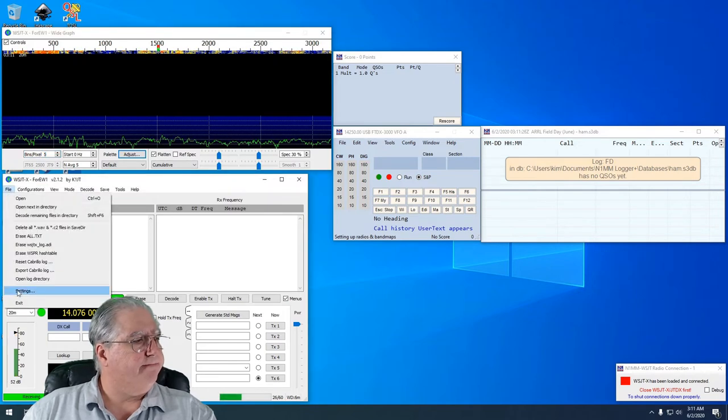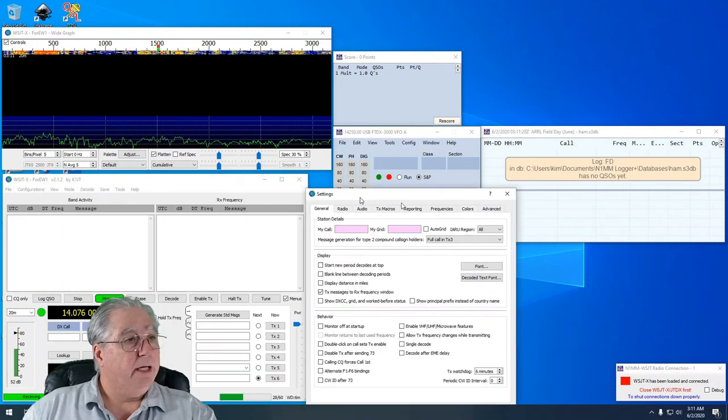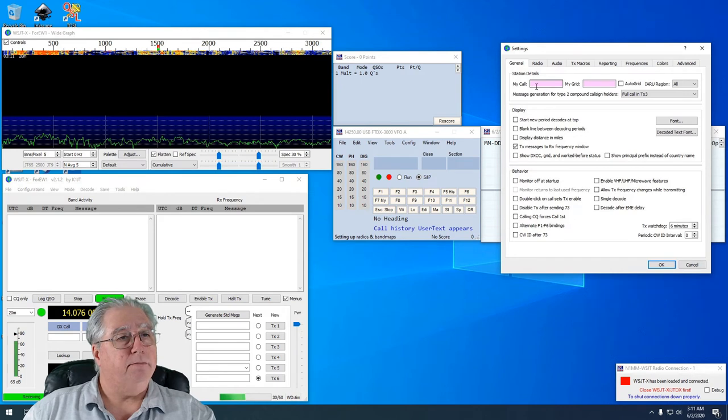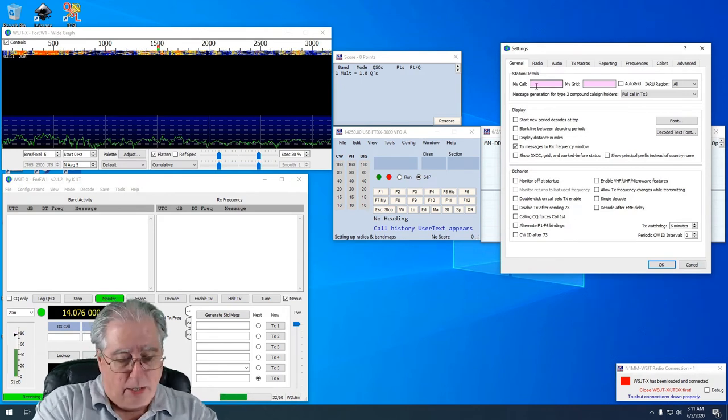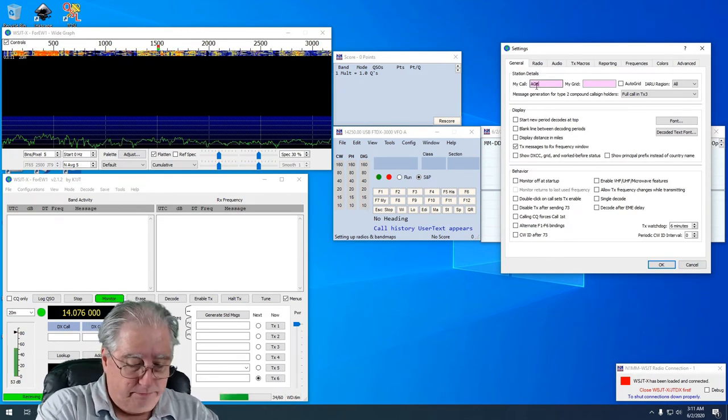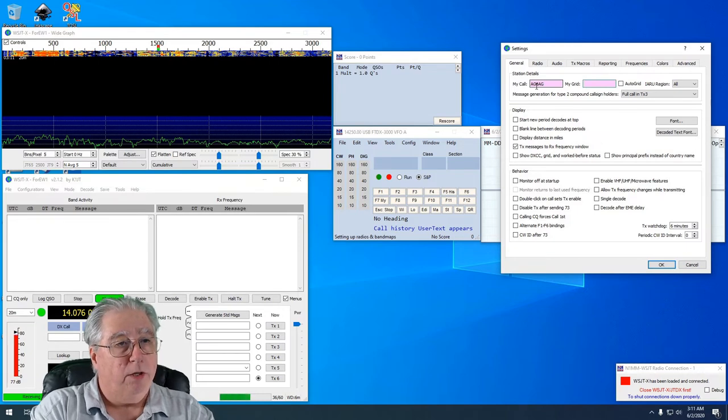All right, so there we go. I got that. So let's go here to File, Settings, and let's go ahead and set our stuff up. So I'm going to put in my call, I'm going to put in the grid.